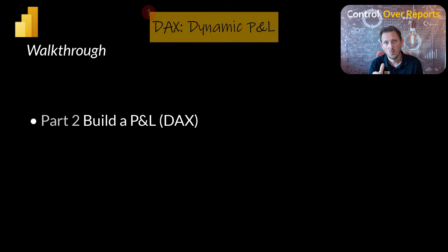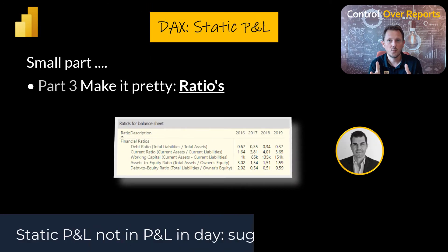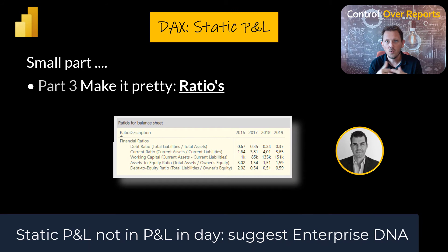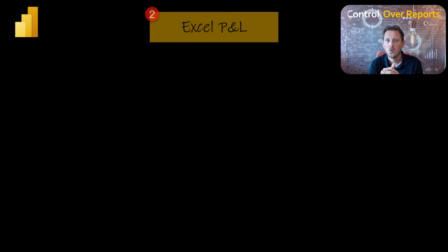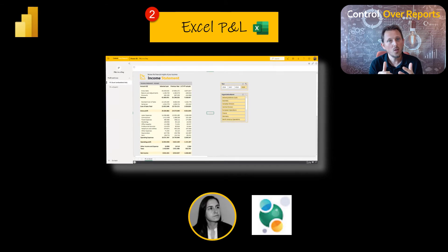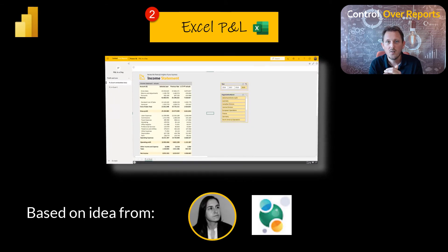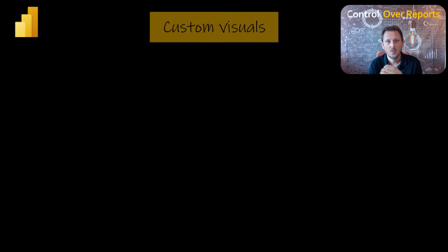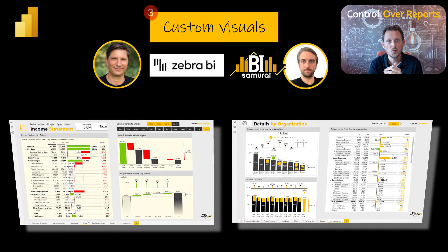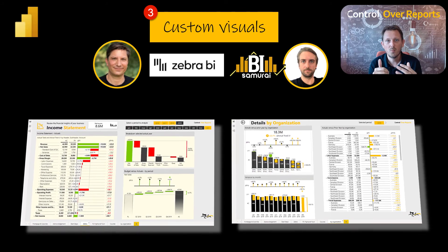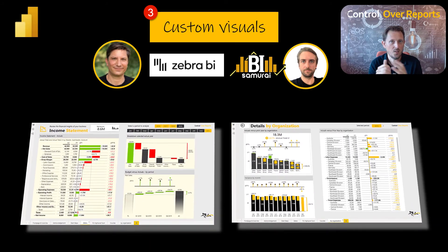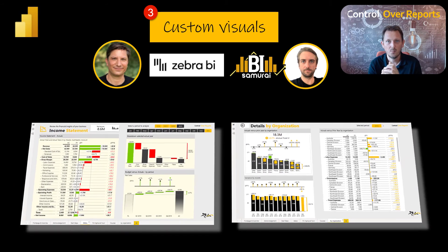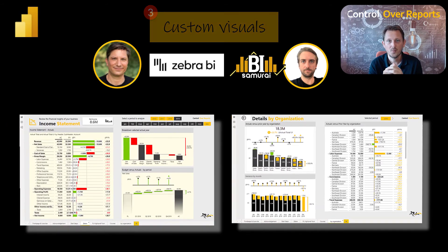The static way I don't want to show, but I suggest to see Sam McKay. I learned it in Enterprise DNA. The Excel way, I want to use an example from Curbal. And for the custom visuals, I want to show you Zebra BI based on an example from Andrew, the owner, and Pascal is also making some videos about it.